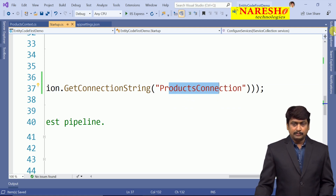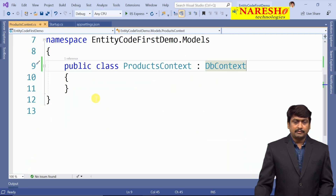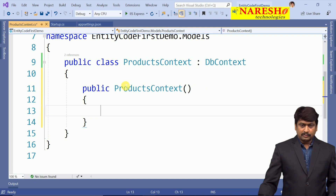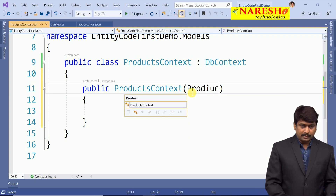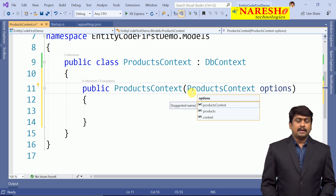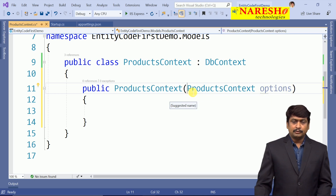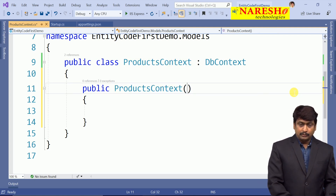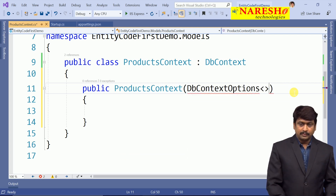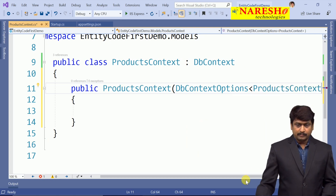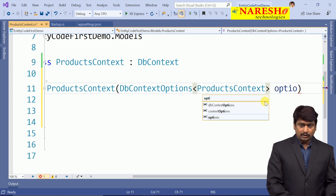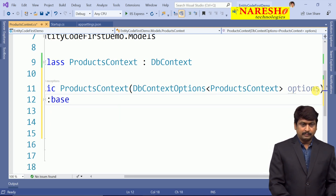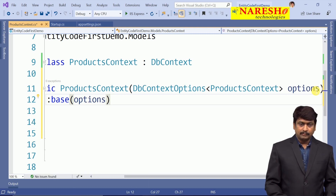This connection string must be used by the context file. In the context, we create a ProductsContext constructor. This constructor expects DbContextOptions of type ProductsContext as a parameter called options. These options must be passed into the base class constructor using base(options). The context is now ready to communicate with the database.